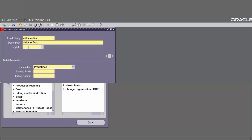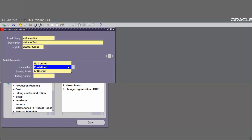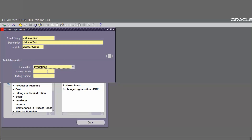Enter the description, choose the template. For serial generation, choose predefined — there are three kinds of type: control, predefined, and at receipt. Choose predefined. Enter the starting prefix as PT equal to test, and then enter the starting number.